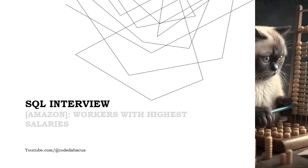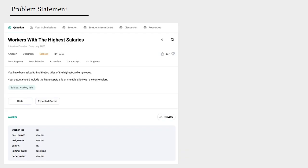Hey there, let's solve another SQL interview question. For this question, we want to find the workers with the highest salaries.